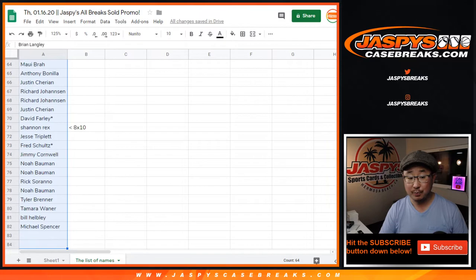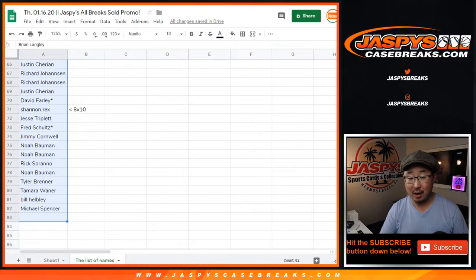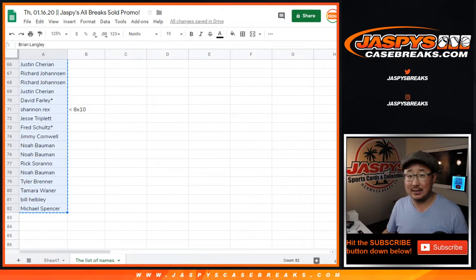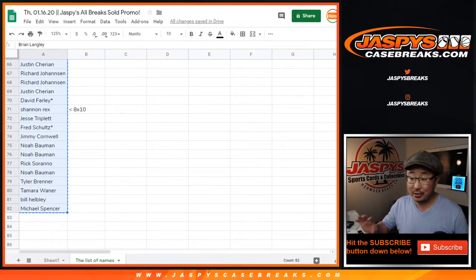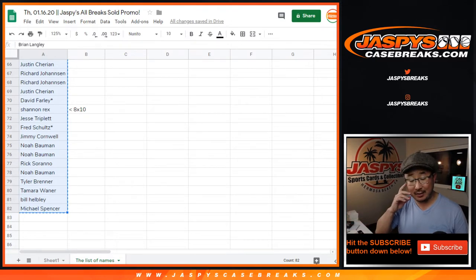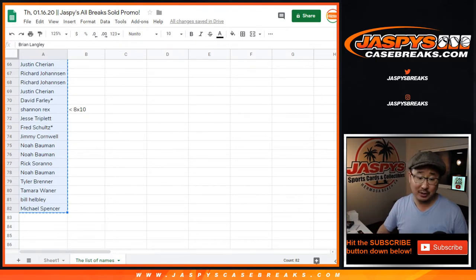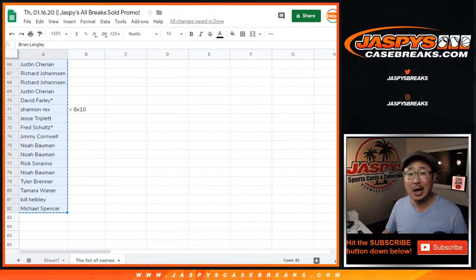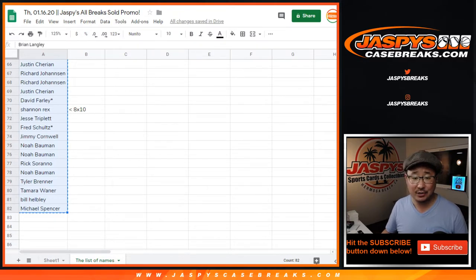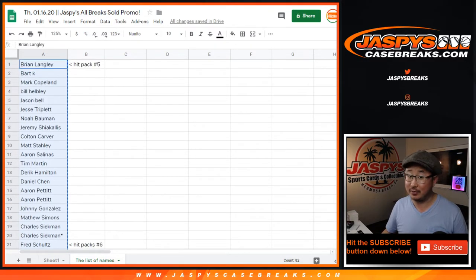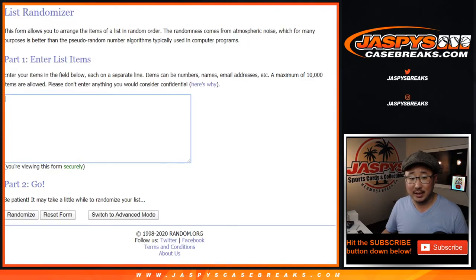So, this is pretty incredible odds, actually. There's only 82 names on that list. Usually when we do these all spots sold or all breaks sold promos, the numbers can balloon up to like 200, 300, 400, 500, 600 names. Less than 100 names here. Only 82 names. Top three, so really great odds, I would say.